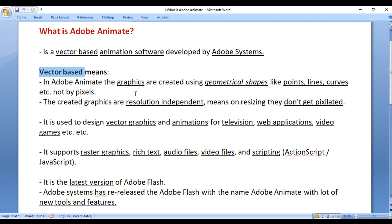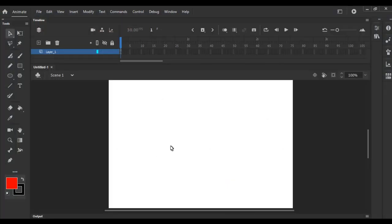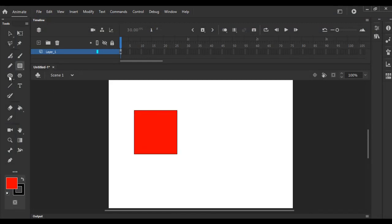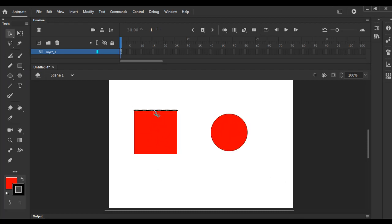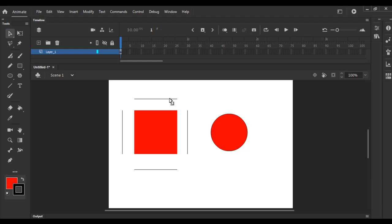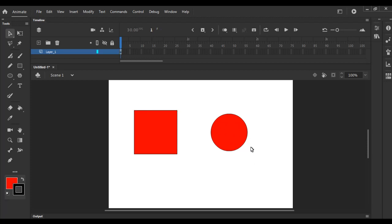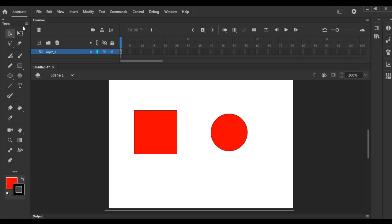I hope you are understanding the difference. You can see here I have opened Adobe Animate. I select the rectangle tool and draw a rectangle shape, and then I select the oval tool and draw an oval shape. If you clearly observe, this rectangle shape is made of four lines and one fill. And if you carefully observe the circle shape that we have drawn, it is made of a circle and a fill — a curved line. So remember that any graphics created inside Animate is called vector graphics.